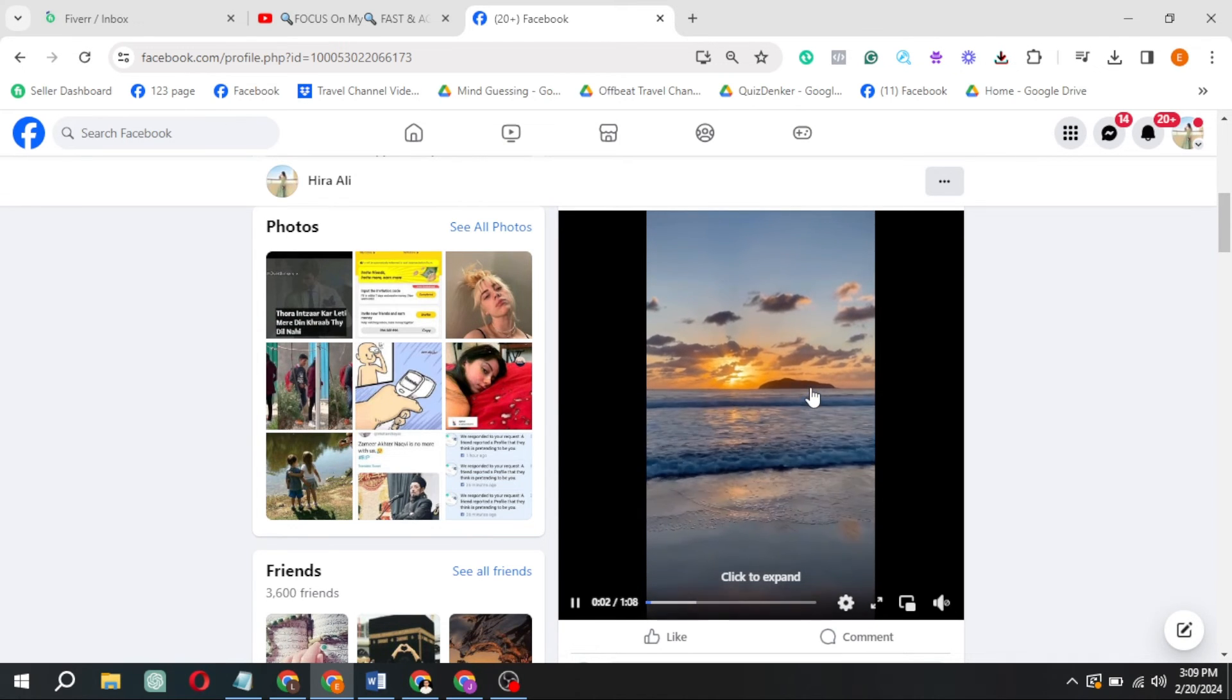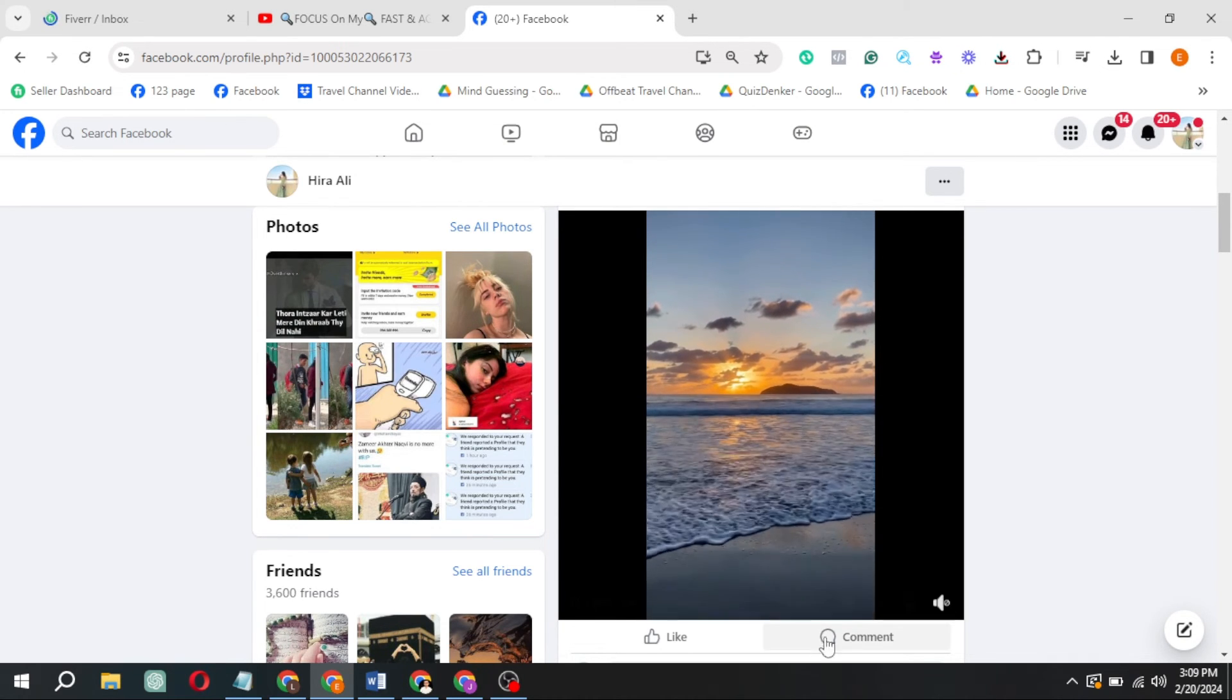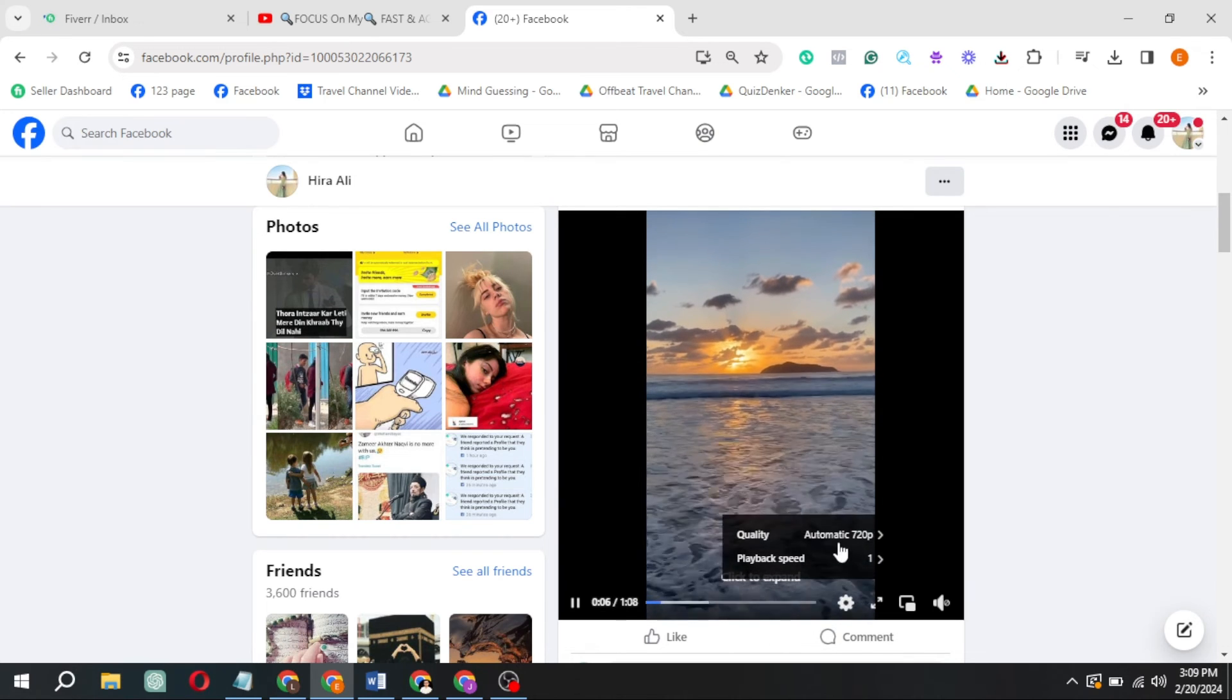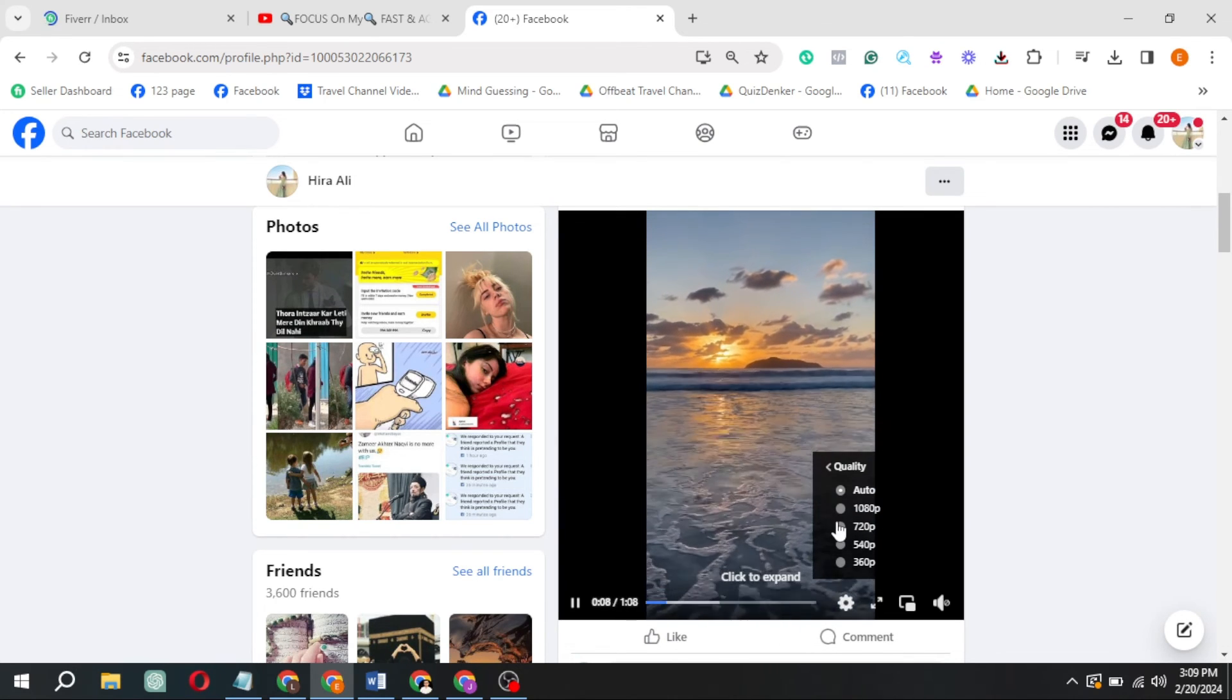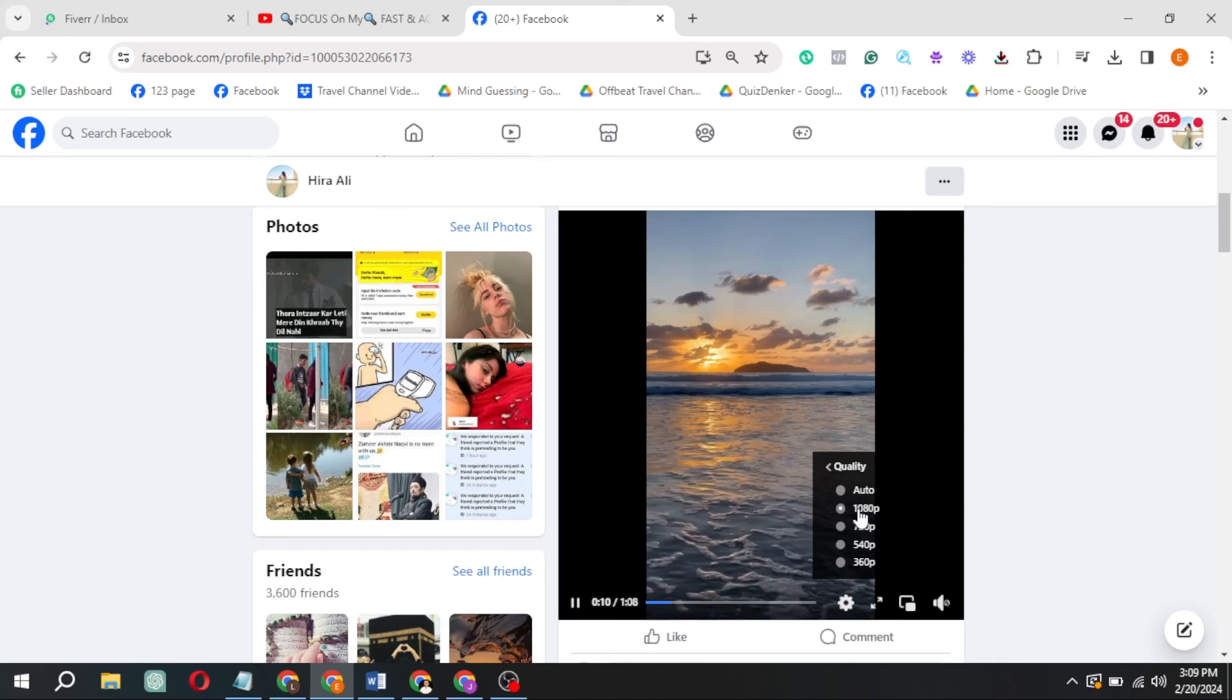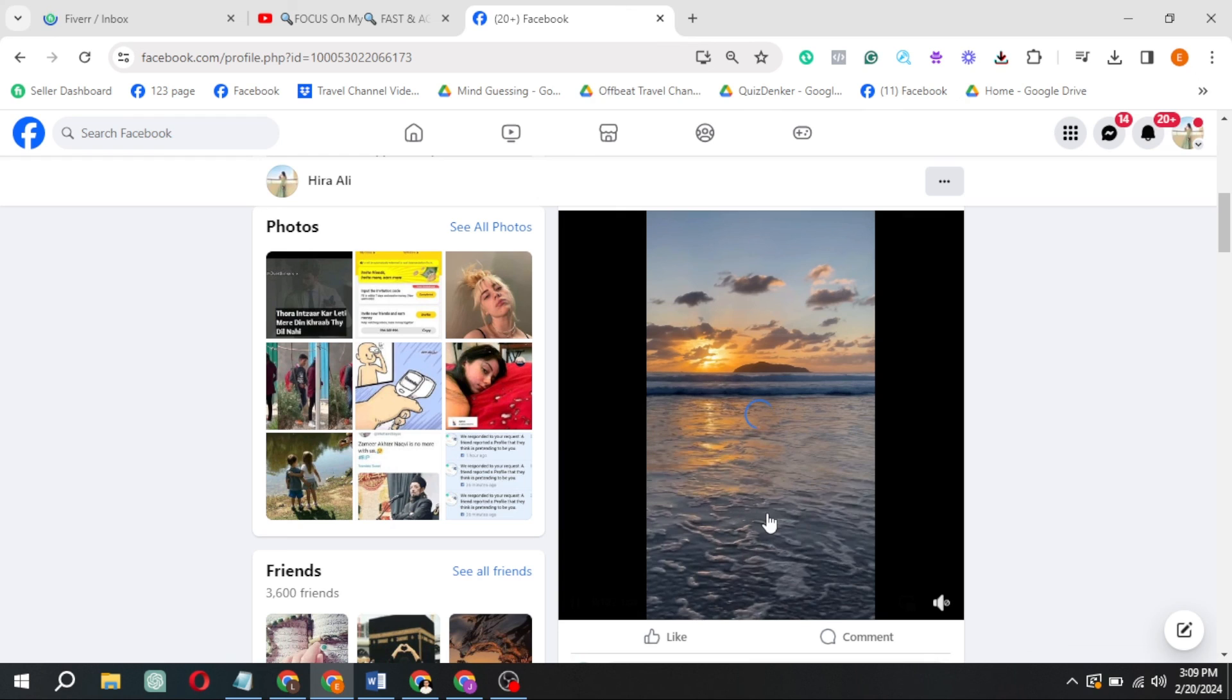You can check video quality by pressing the gear icon. Here you can see the HD option. Hit play and revel in the clarity. That's how easy it is to upload HD videos on Facebook. If you found this tutorial helpful, make sure to hit subscribe.